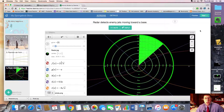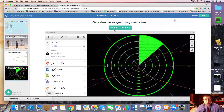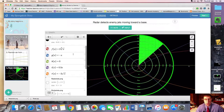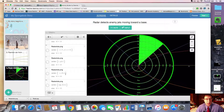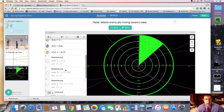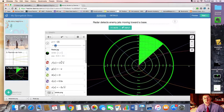Alright folks, hello and welcome to this Desmos tutorial. In this one we'll be looking at the motion of various objects using one slider. Here at the top we have 'radar detects enemy jets moving toward a base,' and my goal was to come up with six different radar dots — one, two, three, four, five, six — and I want them all to be moving by the motion of the same slider.